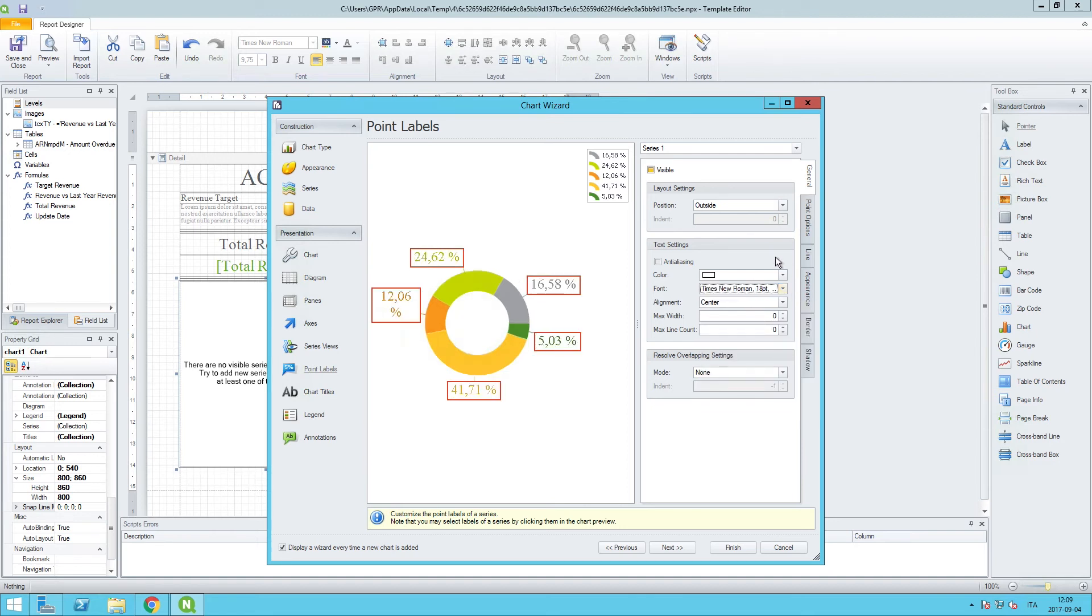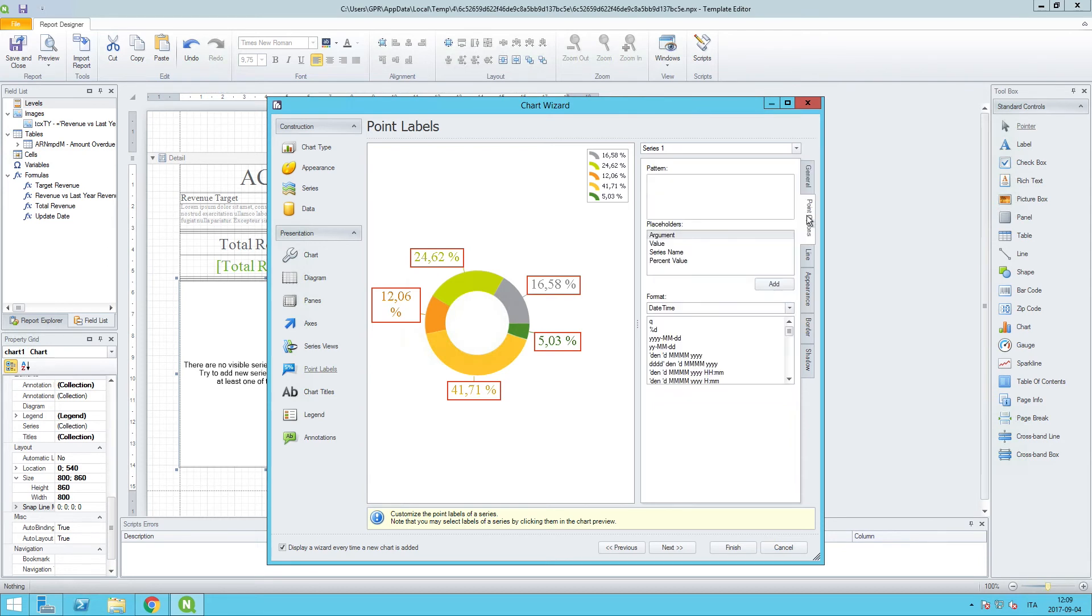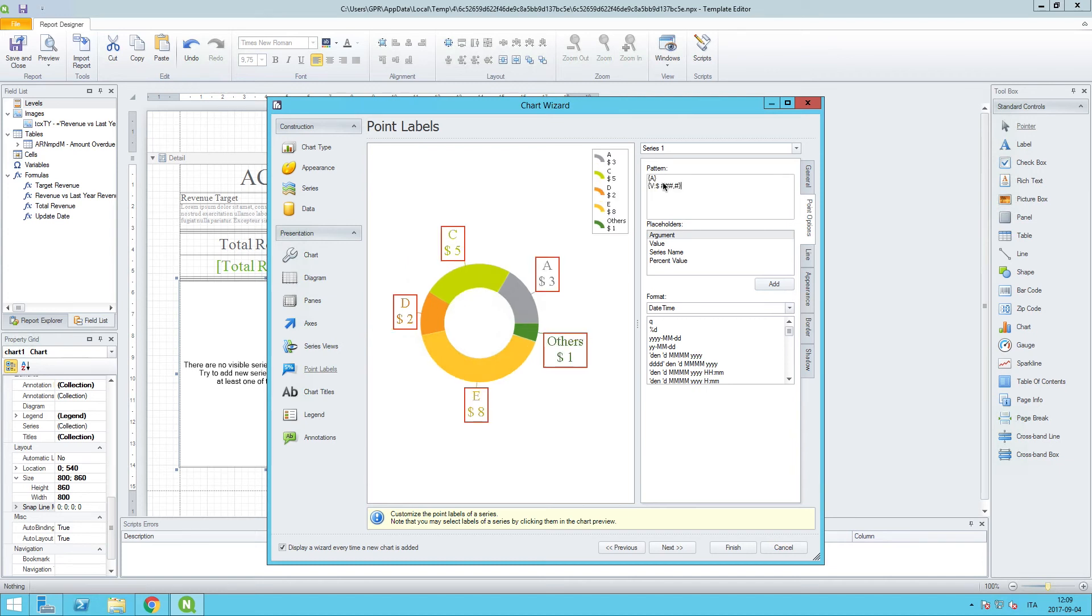We can also go to the point options tab over here on the right-hand side. And in the pattern field, we can configure how we want these results displayed in the donut chart.